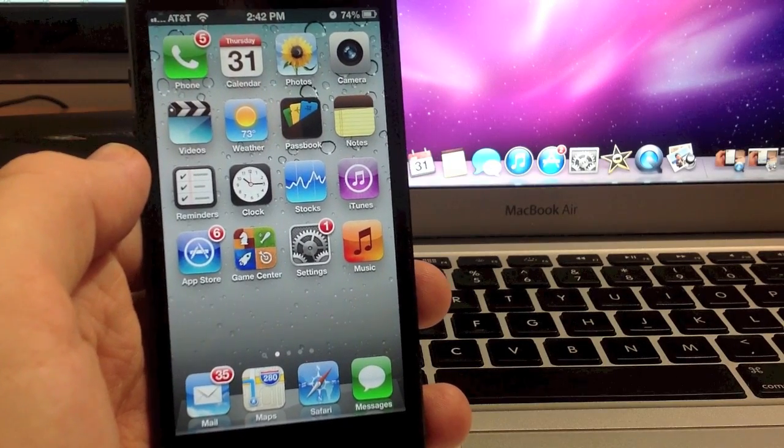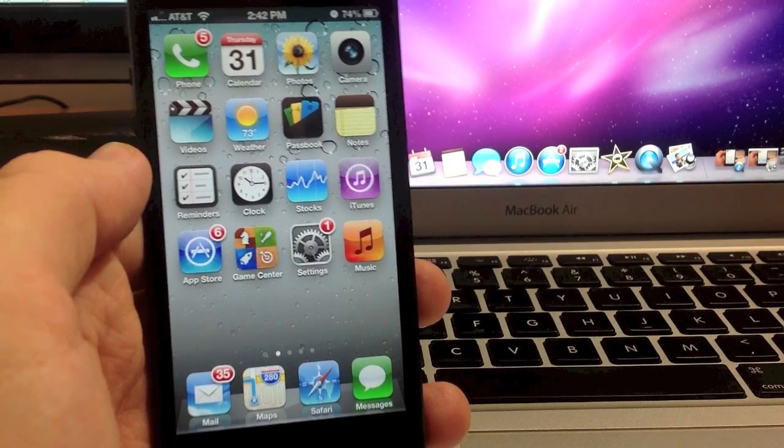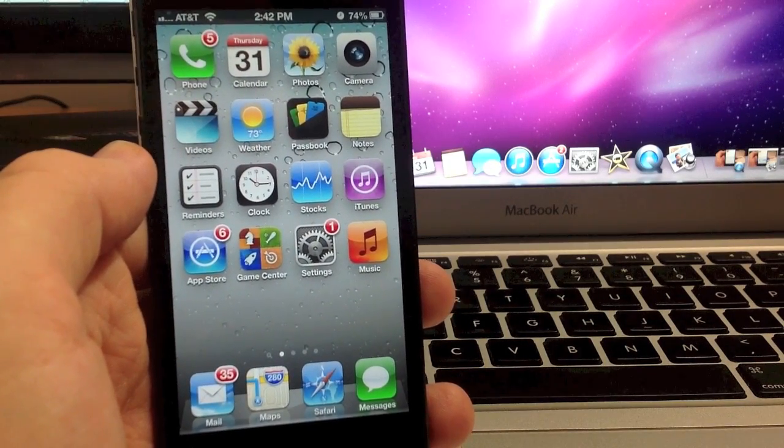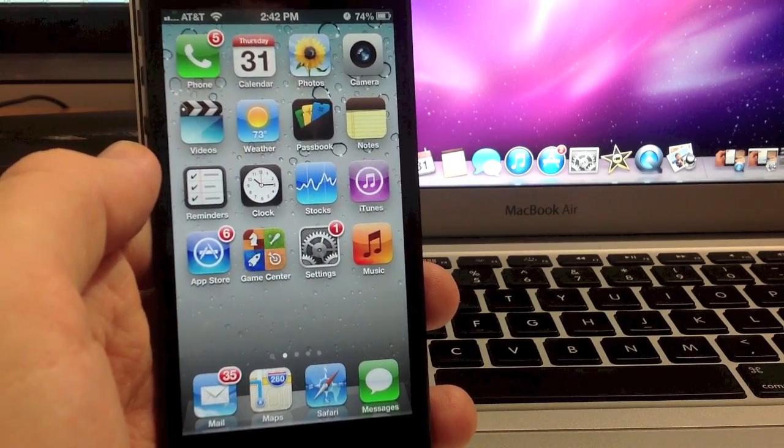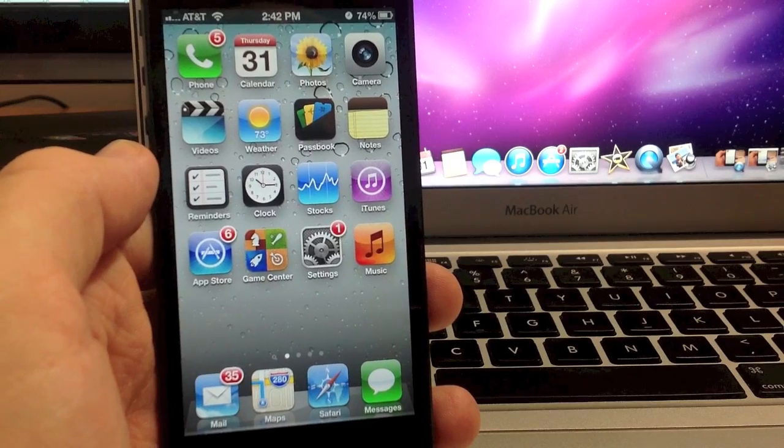What's up YouTube, this is iTweeks here and today I'm going to show you guys how to hide your newsstand on the iPhone 5.